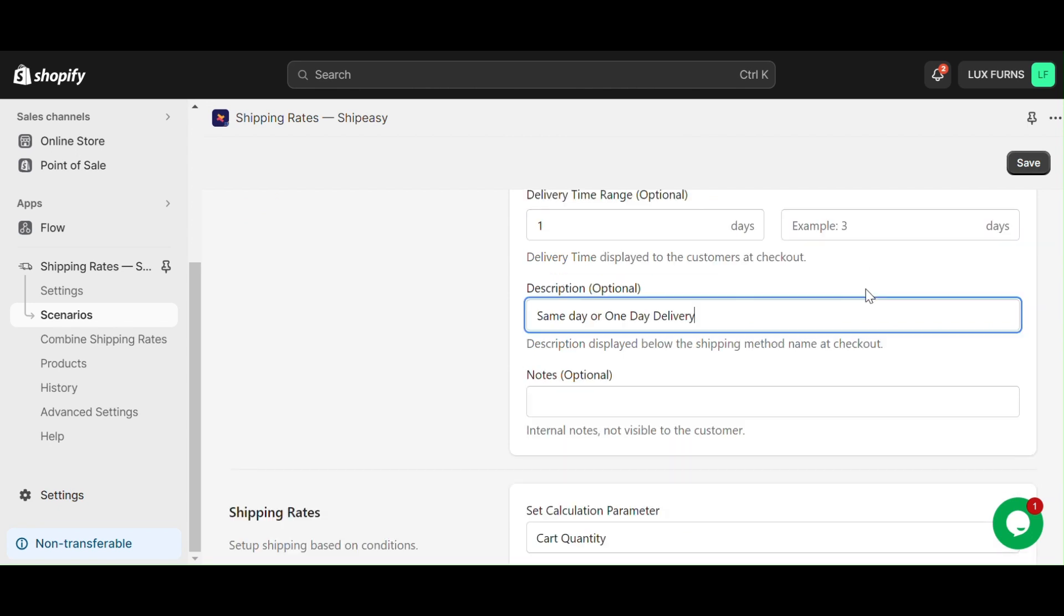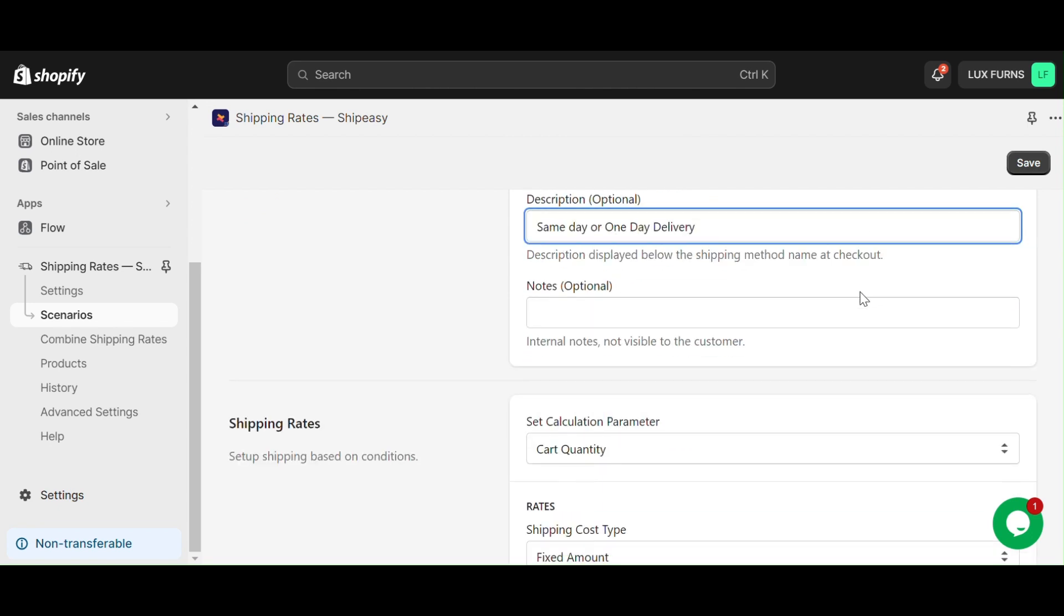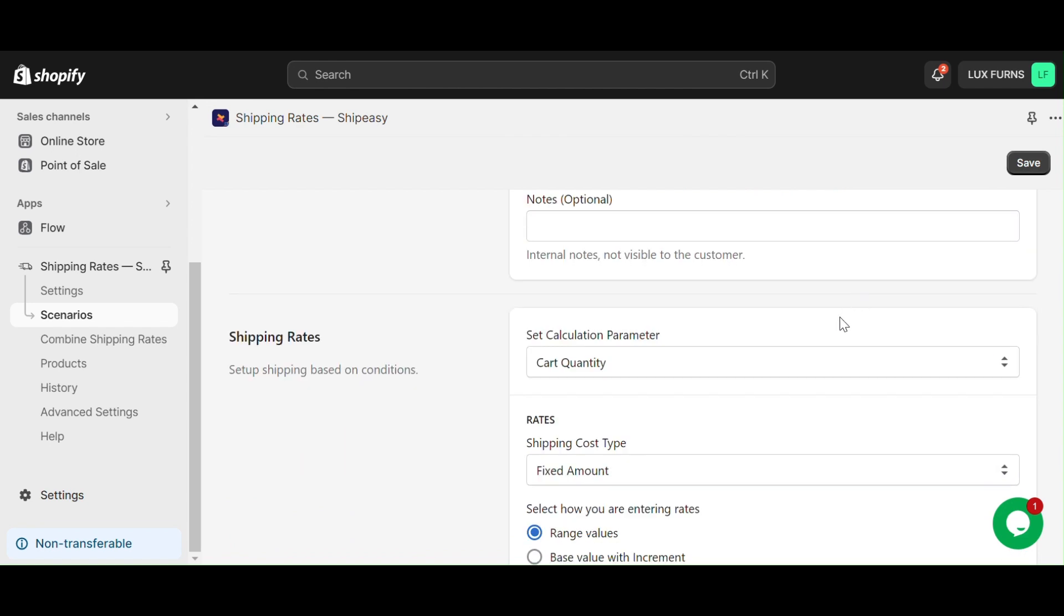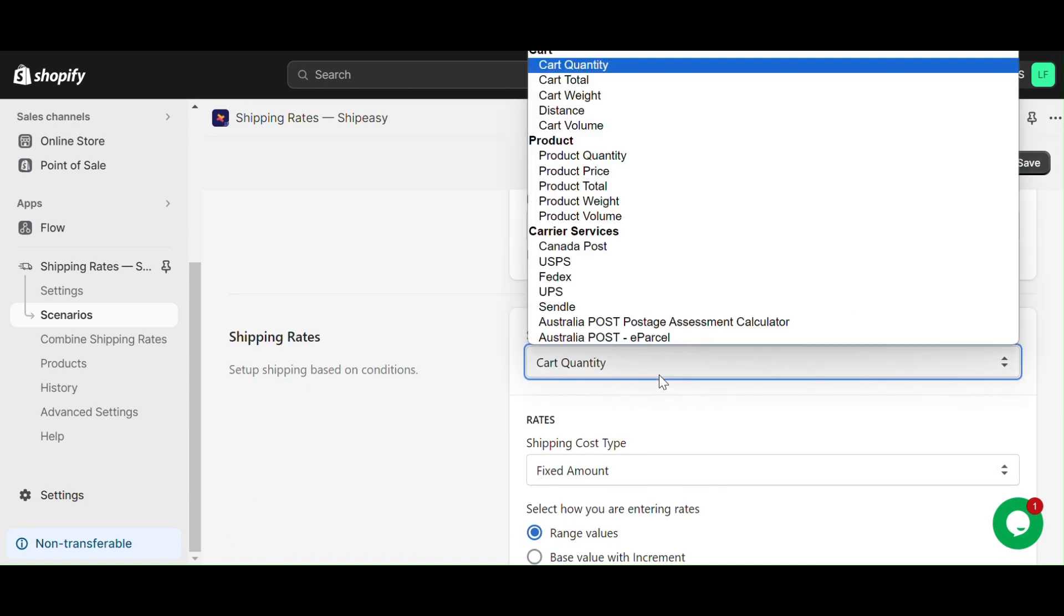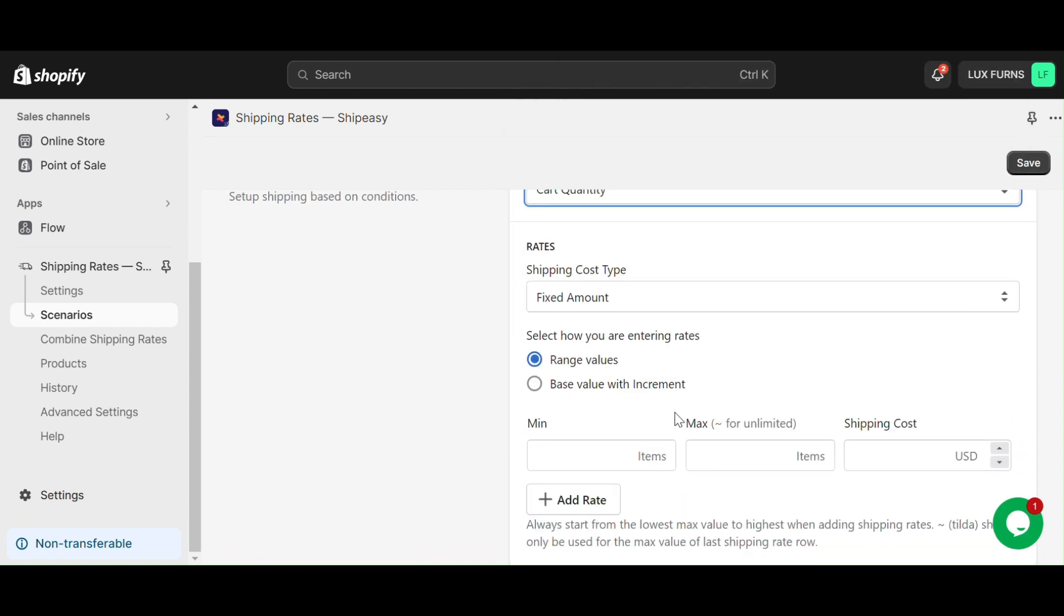In calculation parameter, let us keep $50 for any number of cart quantities and click save.